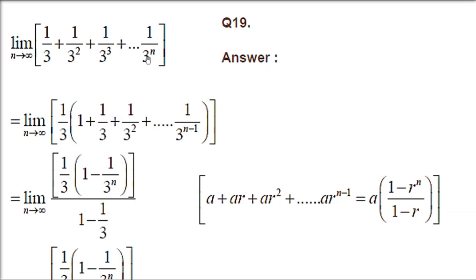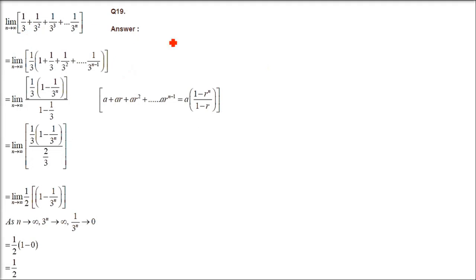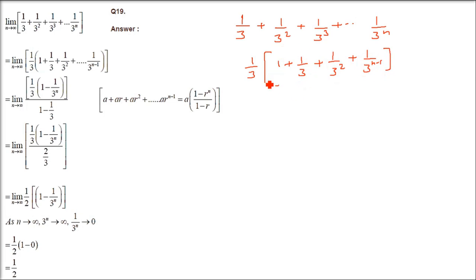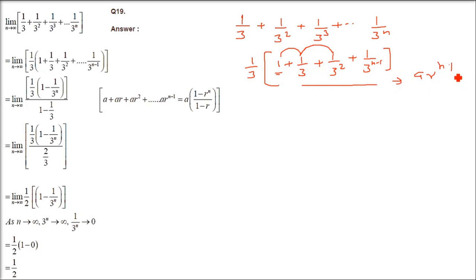Since 1 over 3 to the power infinity won't work directly, let us take 1/3 common. Basically this is a GP and we will make use of the GP formula. So 1/3, 1/3 squared, 1/3 cubed, up to 1 over 3 to the power n — taking 1/3 common gives 1 plus 1/3 plus 1/3 squared up to 1 over 3 to the power n minus 1. The common ratio is 1/3.